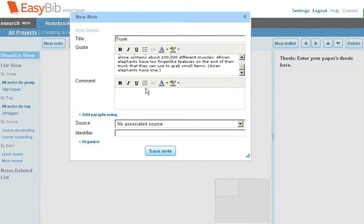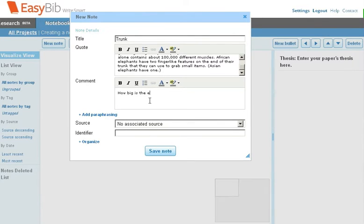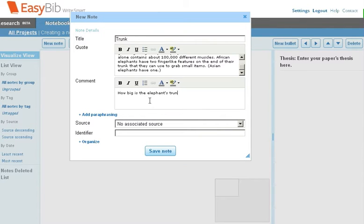We can also add comments. In this case, we want to know how big is the elephant's trunk.